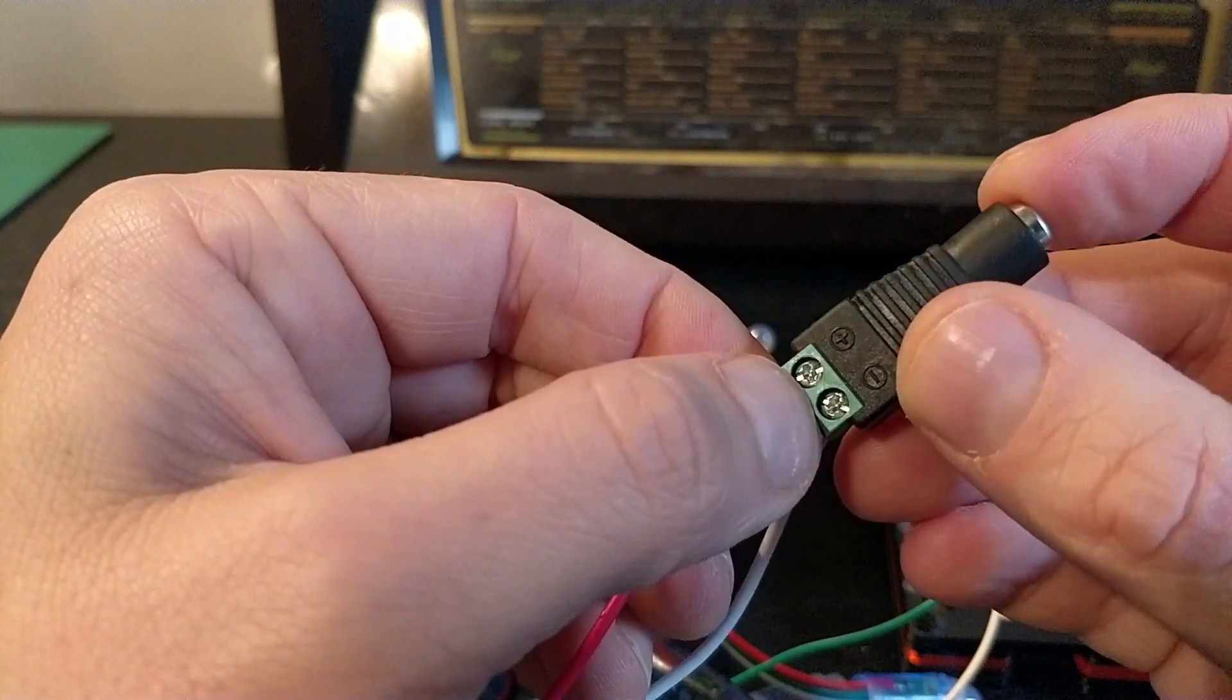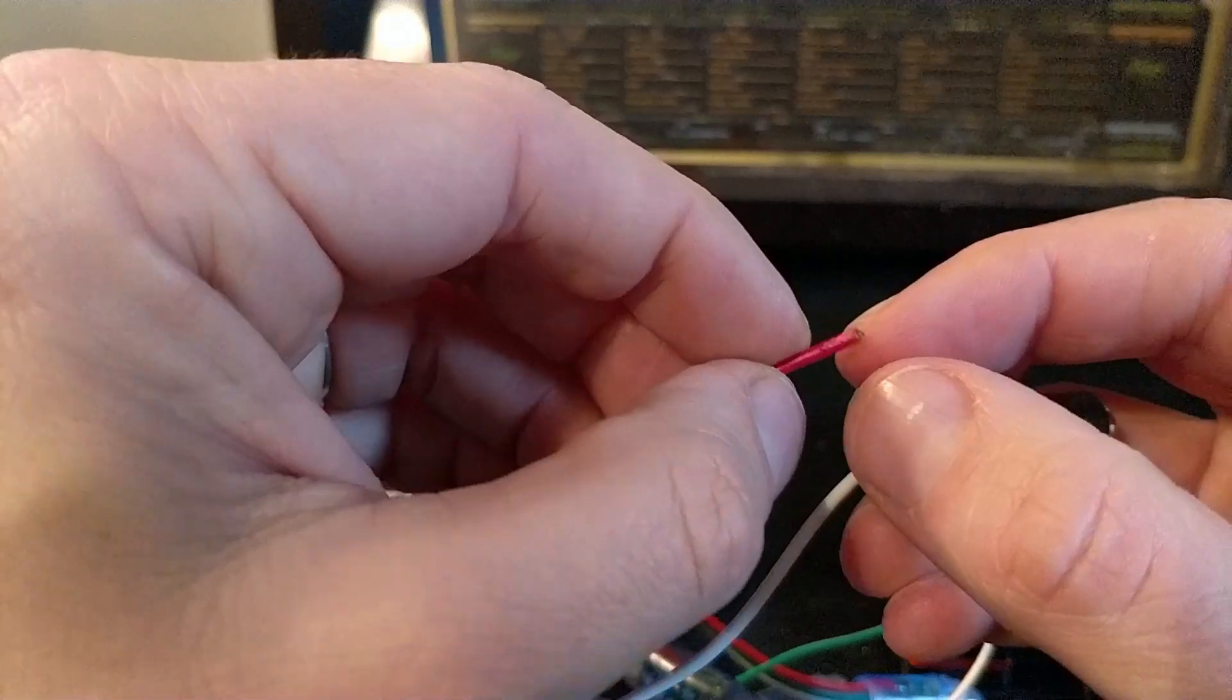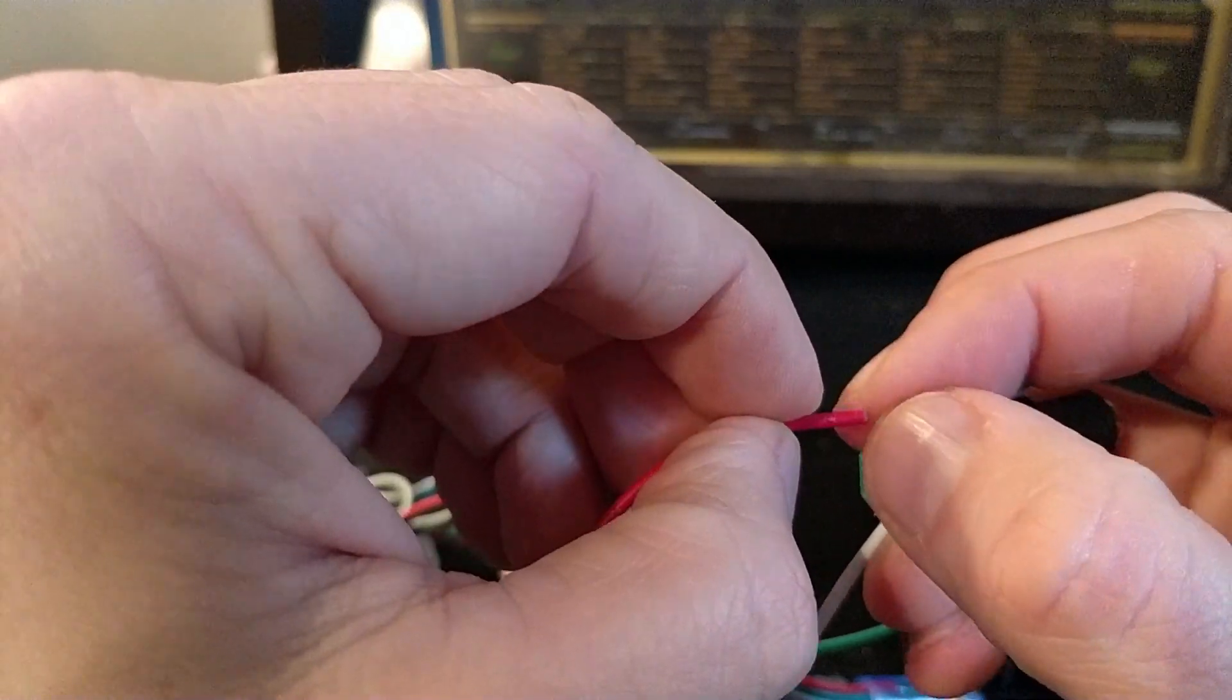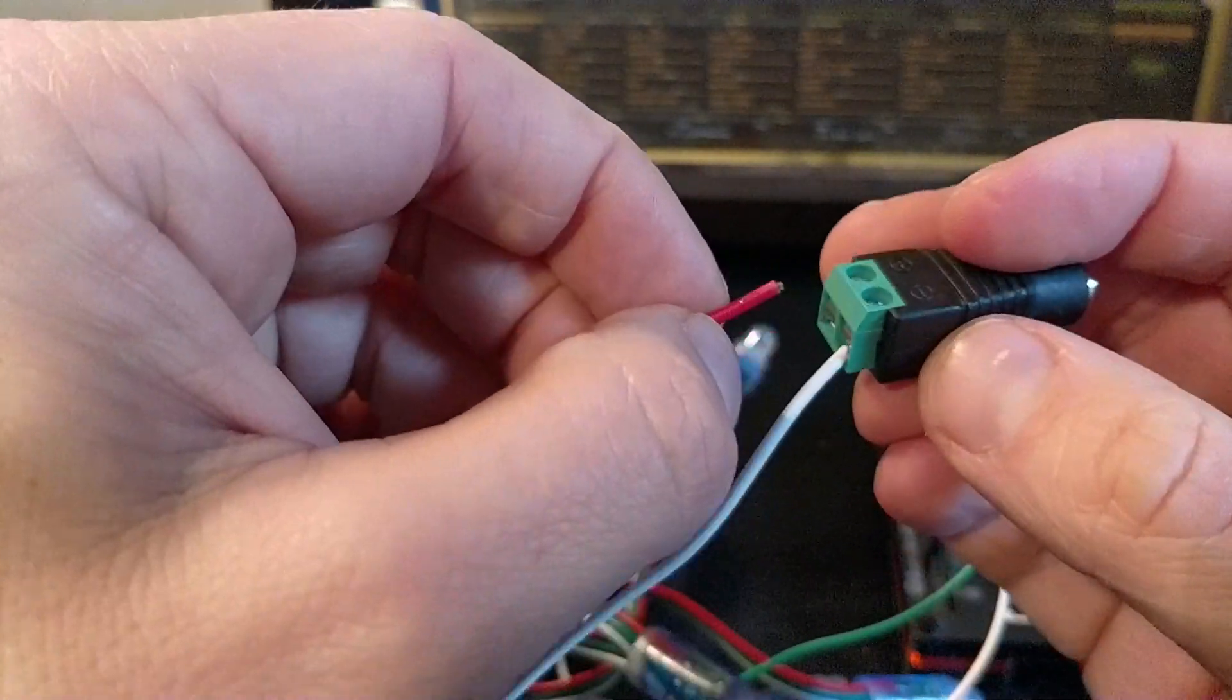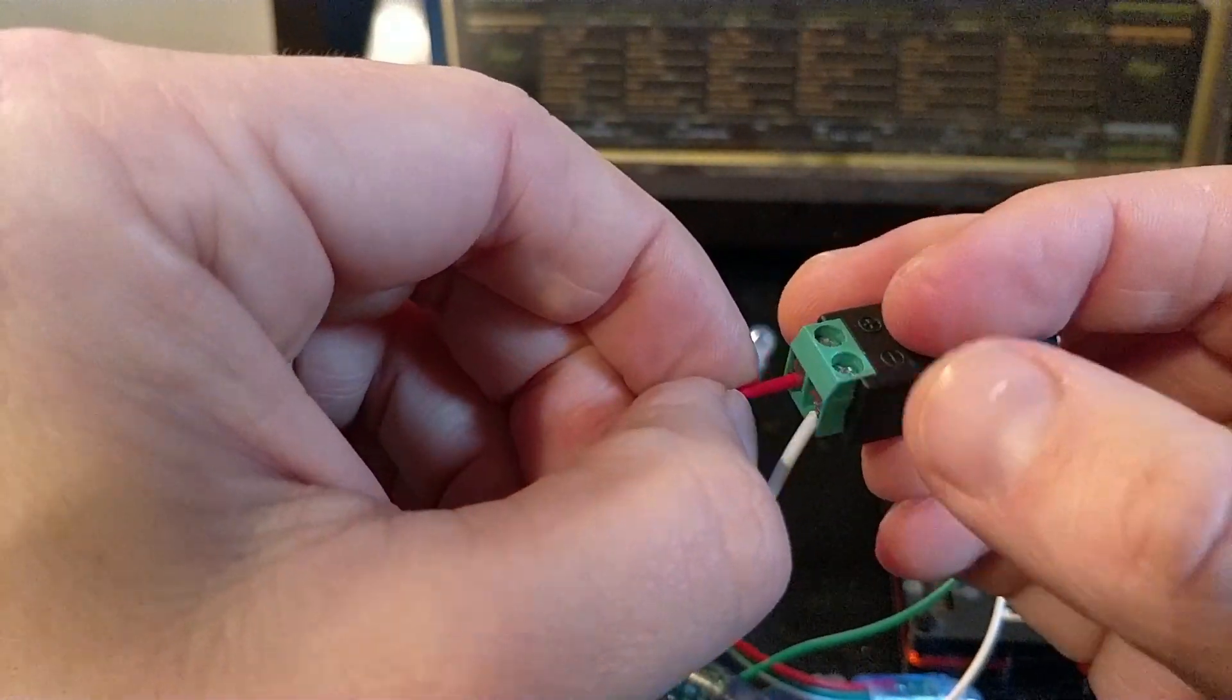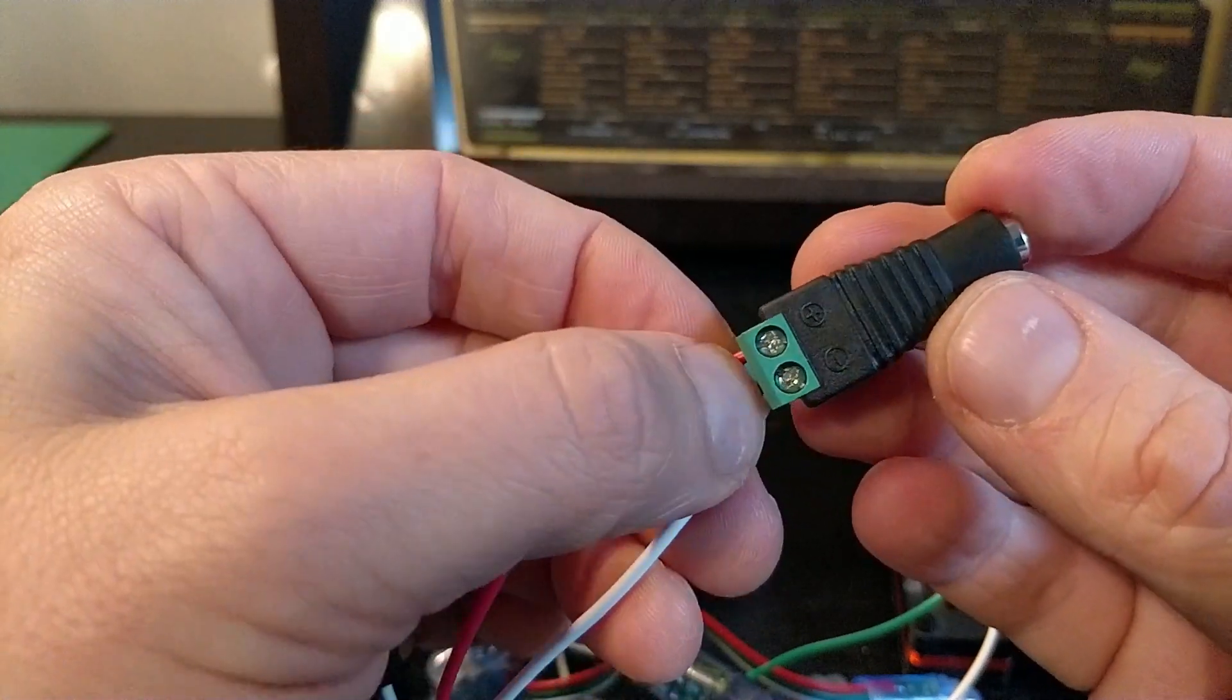Simple job to do. Just unscrew these, take a bit of the plastic off, push them in, tie it up, and that end is done.